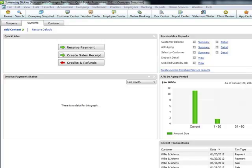And when you write off the AR balance, you simply write it off against the allowance for doubtful accounts. So you expense it along the year instead of expensing it when you officially write it off AR. So it's basically matching revenue with expenses through accrual entries.